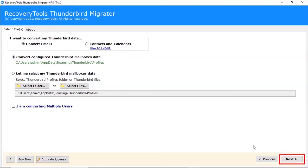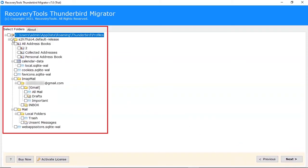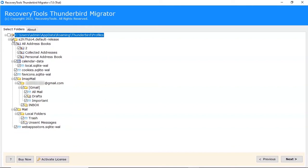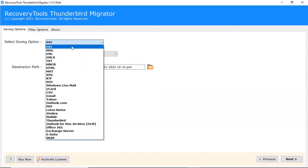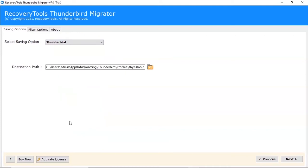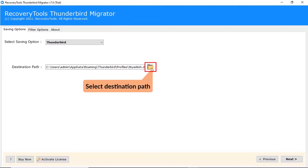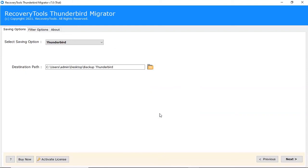Click on the Next button to continue the process. Select folders for the conversion process. Click on Next button to continue. Go to the saving option list. We are selecting the Thunderbird saving option. Click on the folder icon and choose the destination path for the converted files.